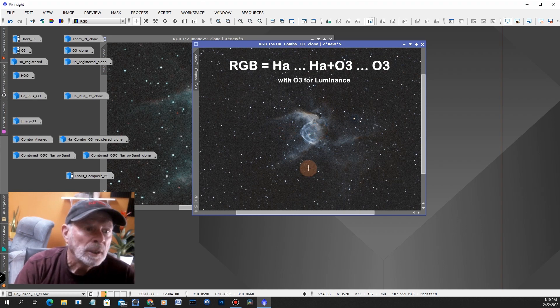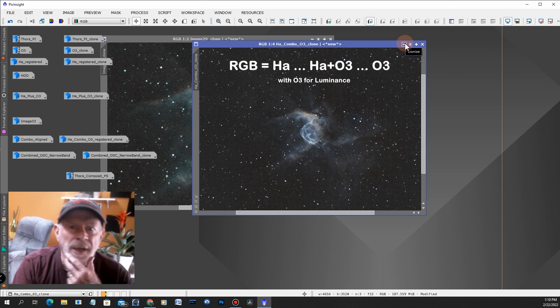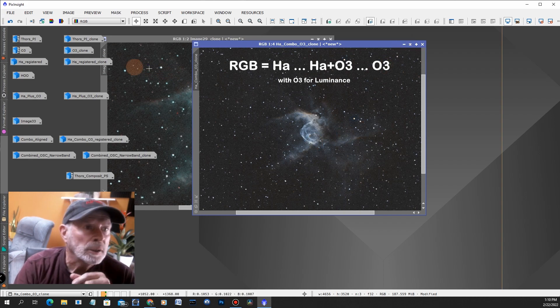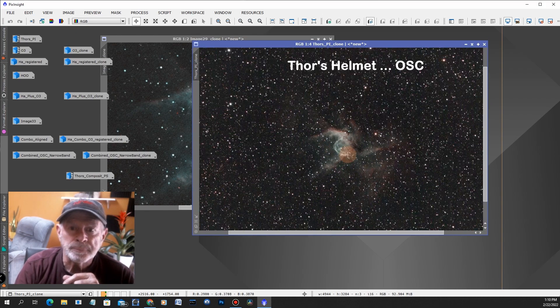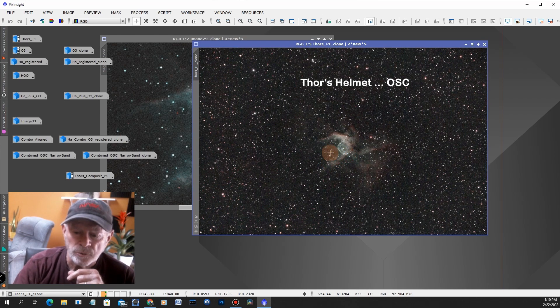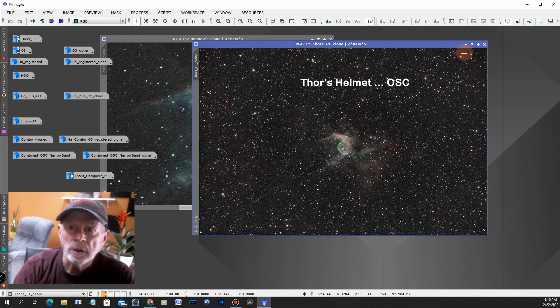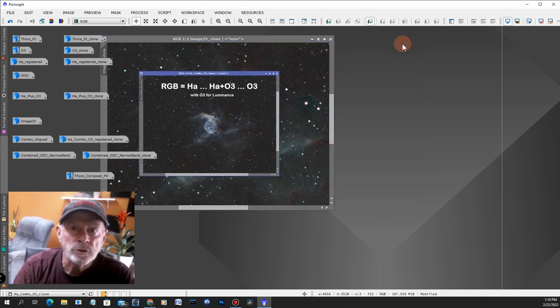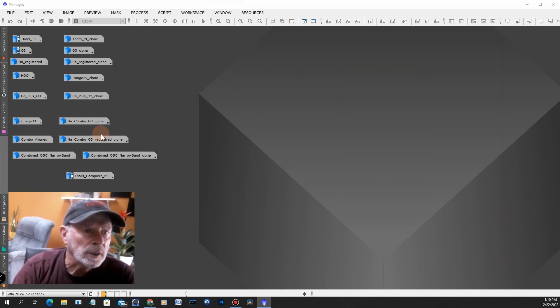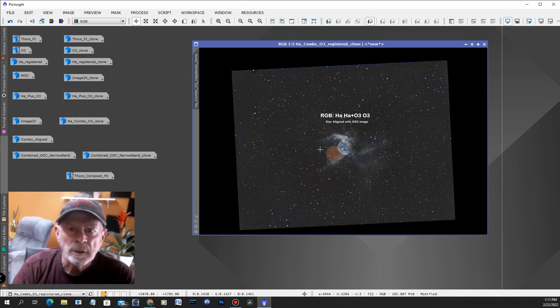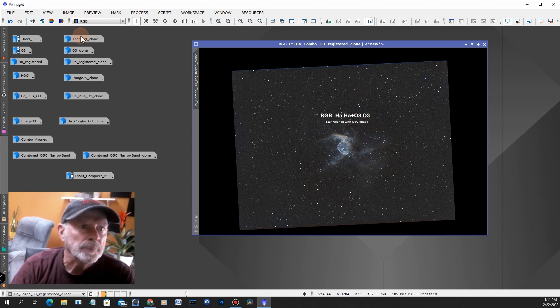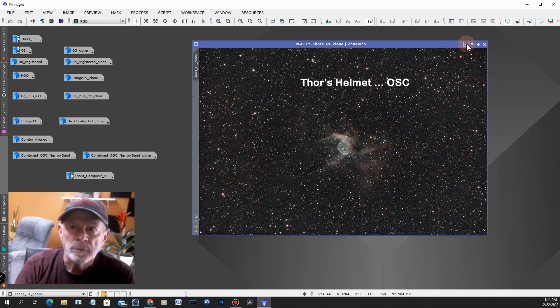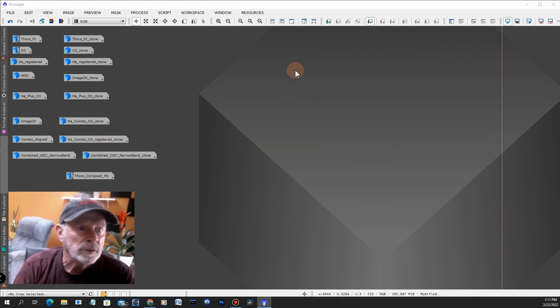From there I wanted to combine these two images, this one here plus this one here, and that's the one-shot color camera image right there. Let's take a look at the process of the combination of the two. First of all I had to star align them, so this is the H-alpha plus the combo plus the O-3 in the narrowband, but I aligned it with this one here so that they would fit. From that I combined them.